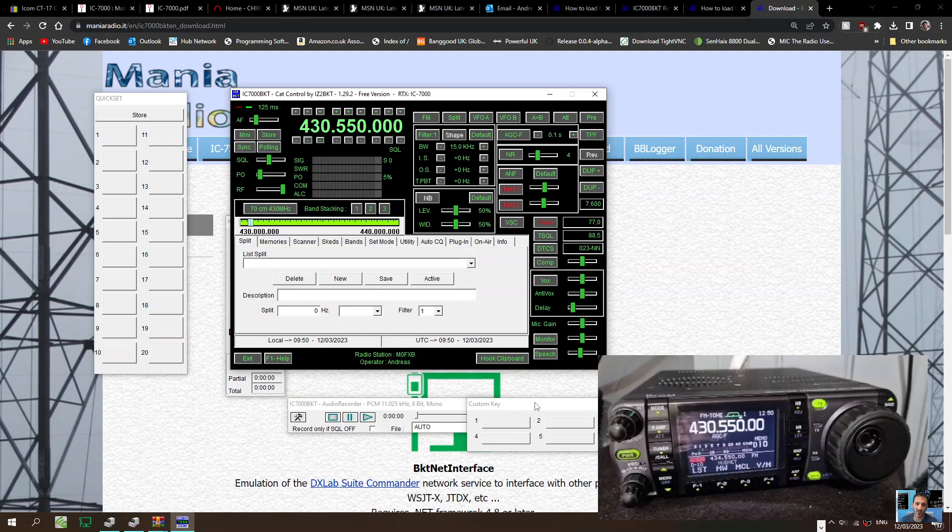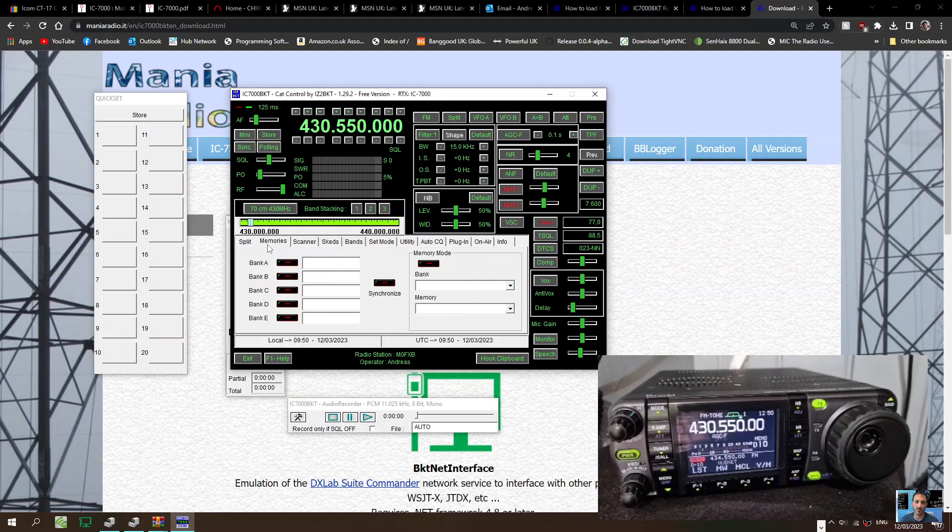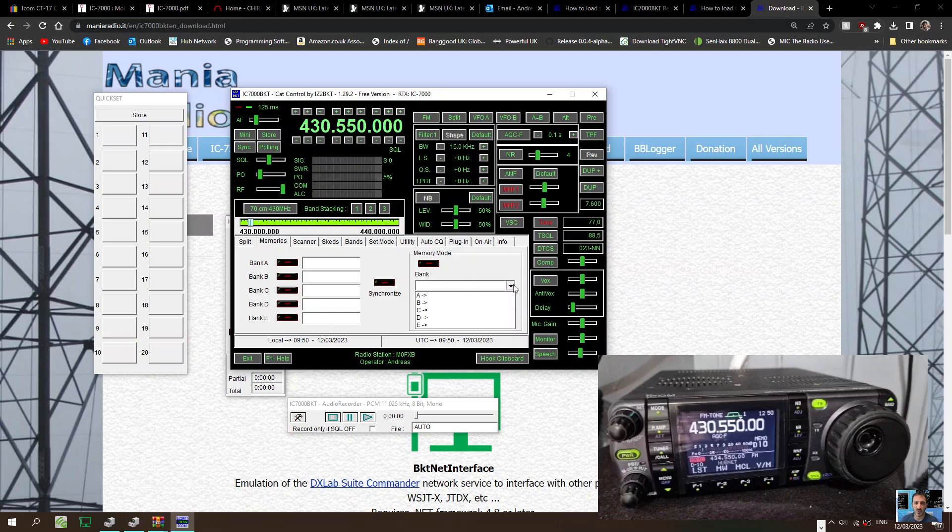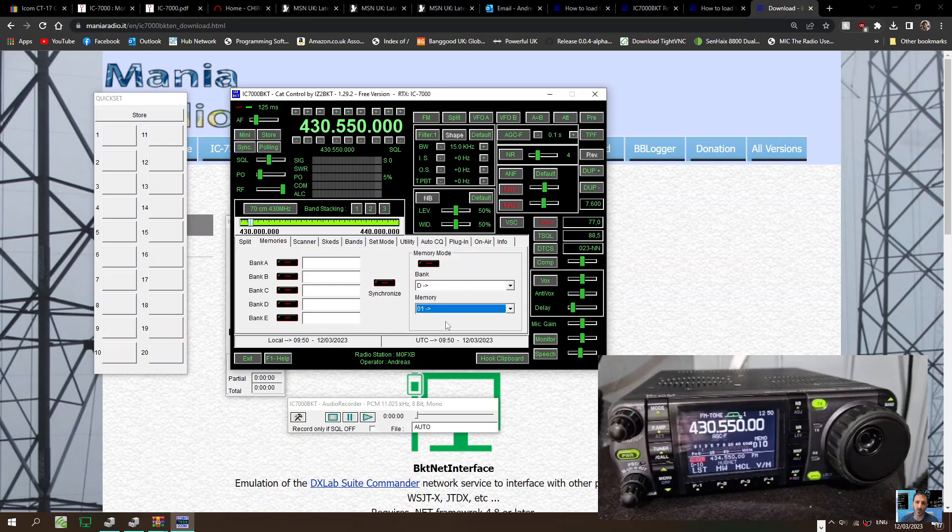Custom key. Looks like we can record here. Let's see, we can find our memory channel. So memories, click. Well, let's select something. It looks like we're in Bank D. Our memory, so go D1. Like I said, I've never used it.